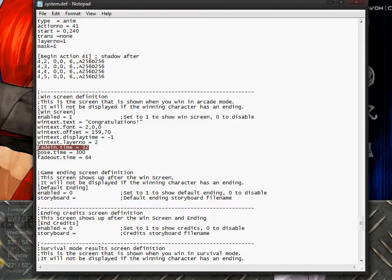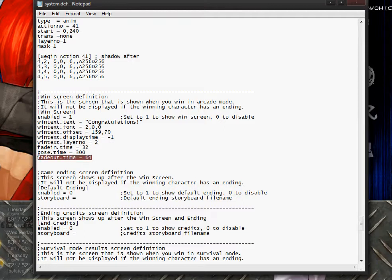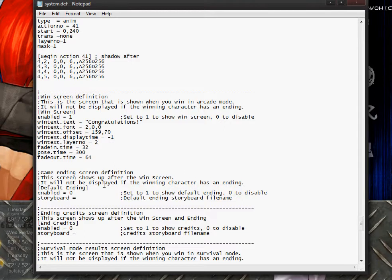The fade in time is how long it takes to fade in. The post time is how long the entire screen stays. Fade out time is 64 and I haven't edited this section, so 64 and 32 are just the default numbers. Down here is the storyboard setting — if you want to create a storyboard for when you beat the game, you make it the same way as intro storyboards. I'm going to do a tutorial on that, but it's kind of separate from the rest of this tutorial.